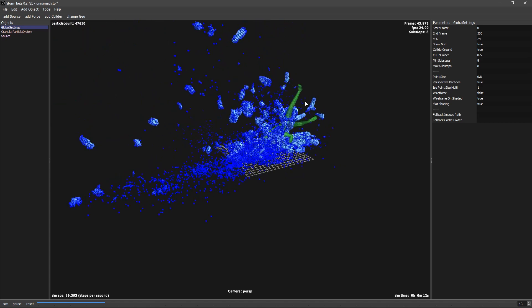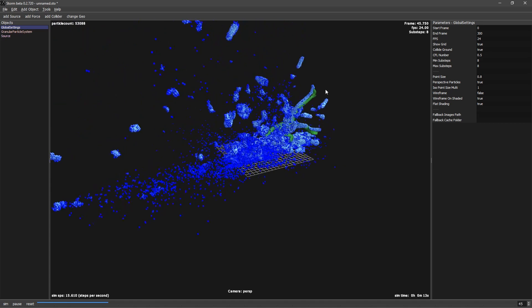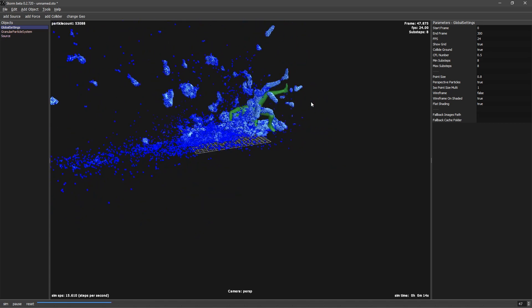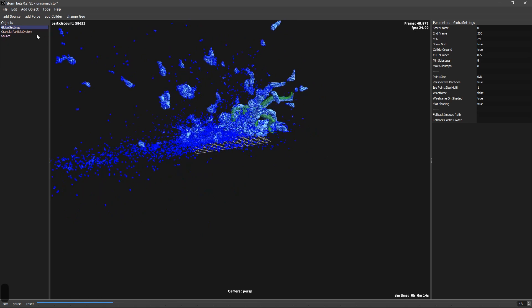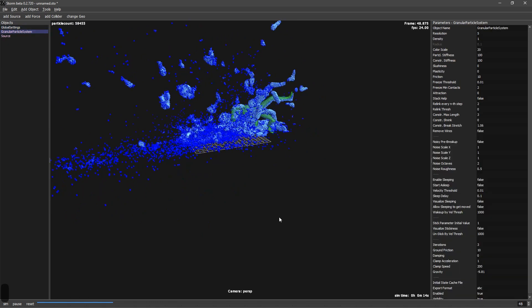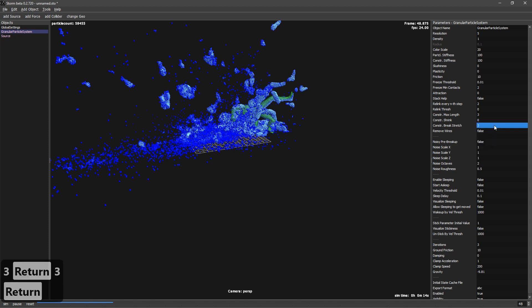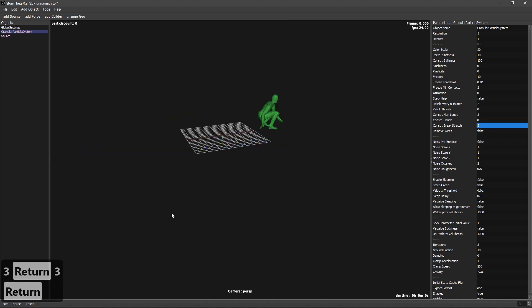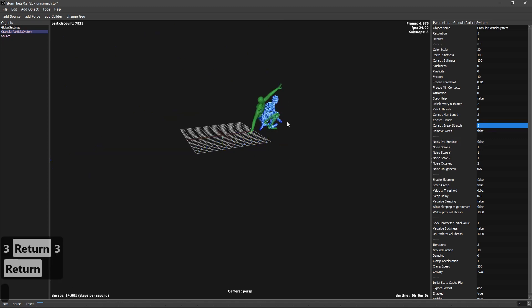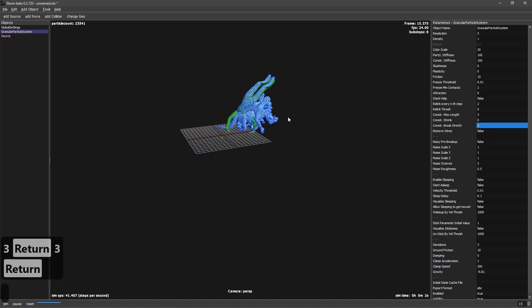So how to fix the breaking stuff? Because right now it's breaking maybe too much. In global particle systems, you will see that we have constraint break strength. This will say after this stretch, break. So if you put a big number like 3, now it will take much more stretch to break.